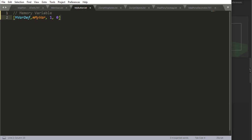So the way you define a memory variable is by writing down mvar def. It's practically the same thing as setting a normal variable. Normal variable is var def, memory variable is mvar def.